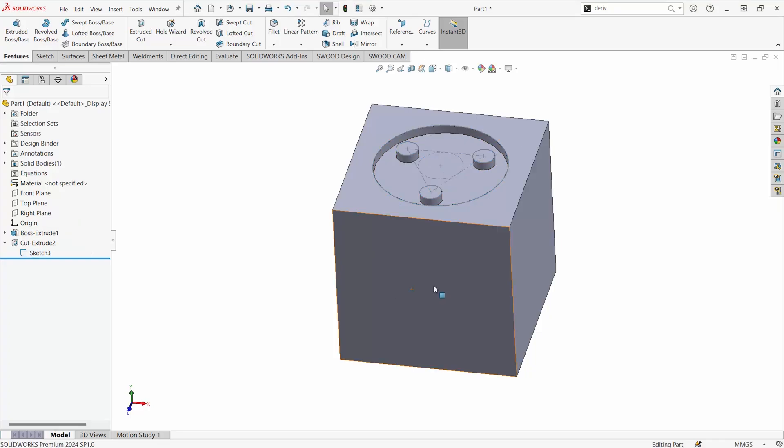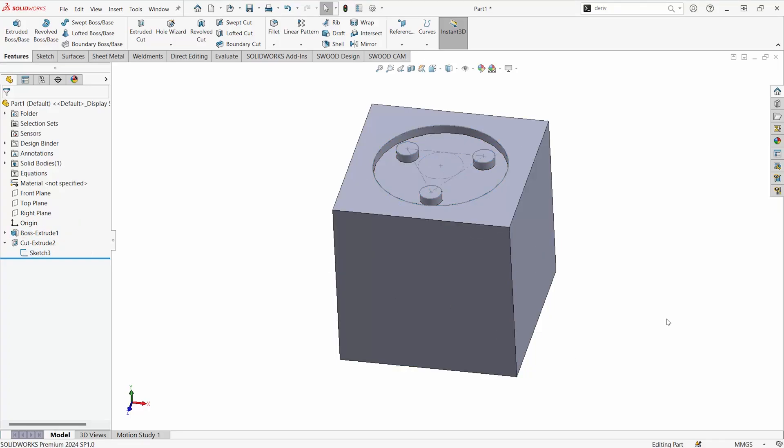Simply select the sketch and the face that you would like to apply it to. It doesn't matter and it doesn't have to be the same plane. That's the point of this.